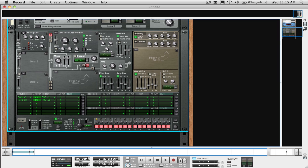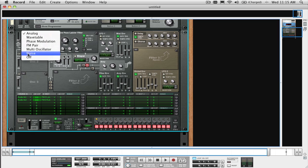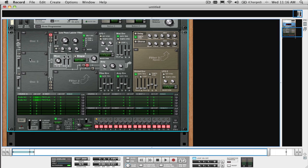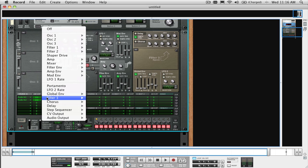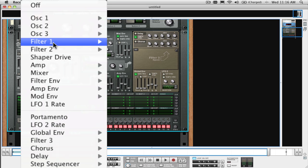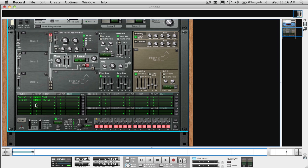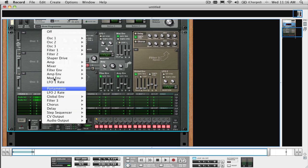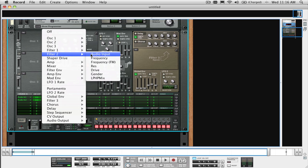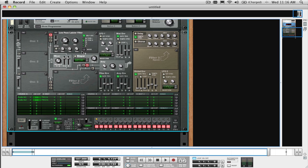Also, make sure you don't have any oscillator types selected in the oscillator section if you only want to hear the audio inputs. Now you can route the audio inputs you connected to filter 1 and 2, and also access the shaper by pressing this button.